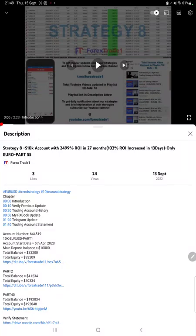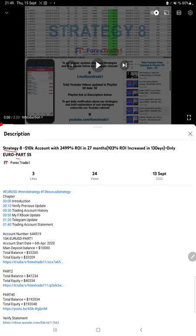Hello everyone, welcome to Forex Straight One. Today we are updating about Strategy 8, only Euro Part 56. The last video was Part 55 published on 13th of September and we are back with a new update. As you know, in the YouTube description you can get the strategy details, profit update, and account statement to verify.